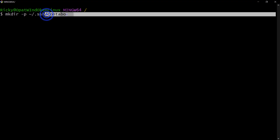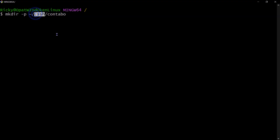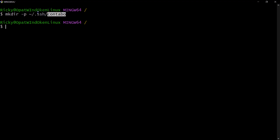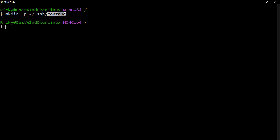This will create a directory called contabo inside the .ssh folder in your home directory. If you press enter, the directory is created. If you go to your home directory right now, you'll find inside .ssh there is another folder called contabo. This is where I want to generate my SSH keys.